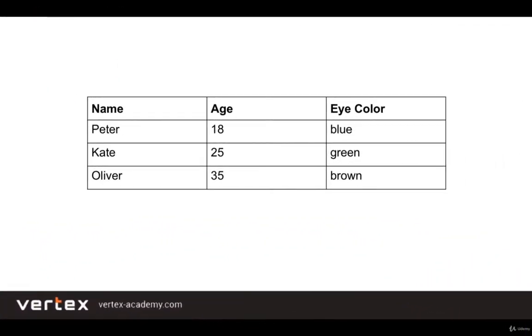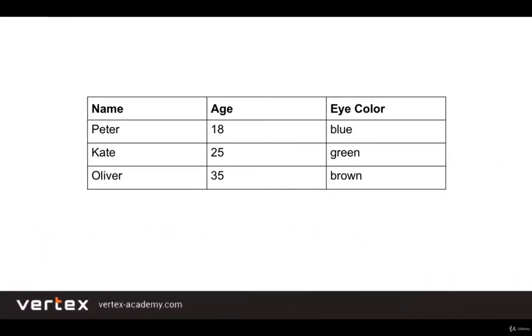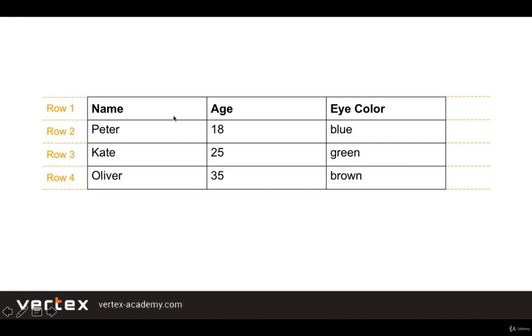So, each table consists of rows and cells. As you see, this table consists of four rows. The first row is divided into three table cells. The first cell of the first row, the second cell of the first row, and the third cell of the first row, and so on. We will use this knowledge in a few minutes.